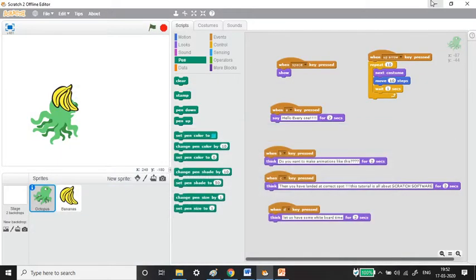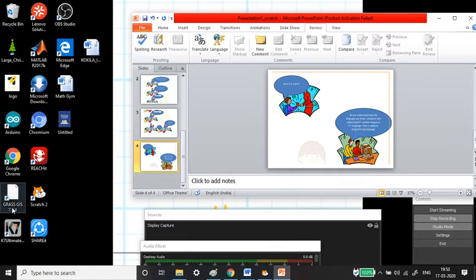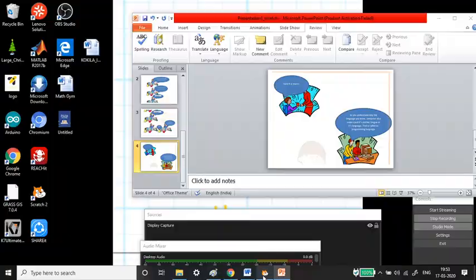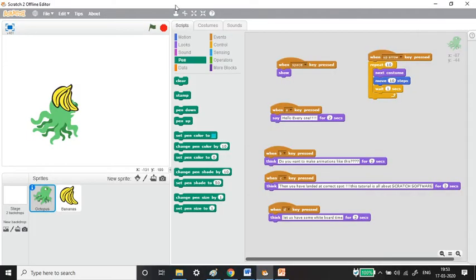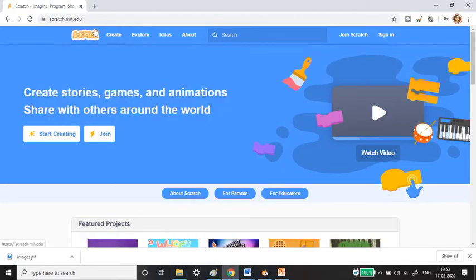Once you install it, you will get a small icon on the desktop. You can run it by double-clicking on it, and it will open to this window. You don't need any internet connection for this offline version.